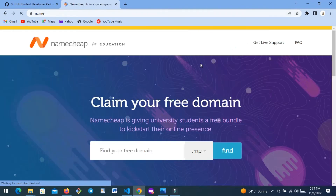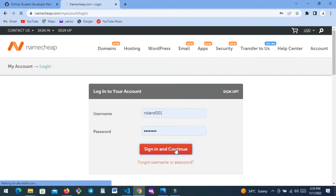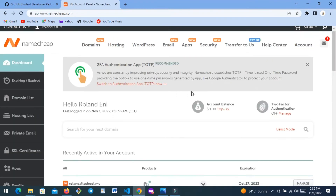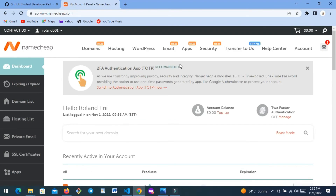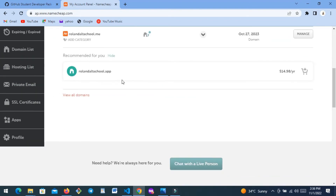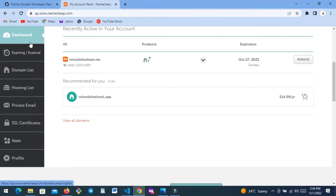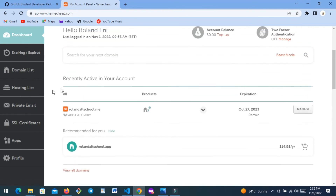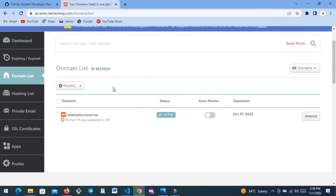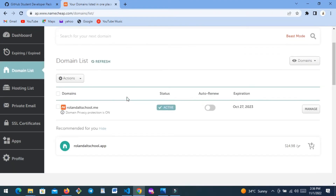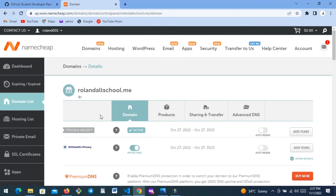Let me log into my Namecheap account and show you how their platform looks. I have this account and I should have a domain here — I can see the domain was created on this Namecheap account. This is your dashboard. For now we just want the domain, so I'm going to click 'Domain List' to show how to navigate it. It's going to show your domain here. I'll tick it and click Manage — it says active because this website is actually active.